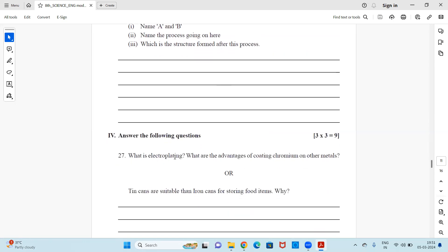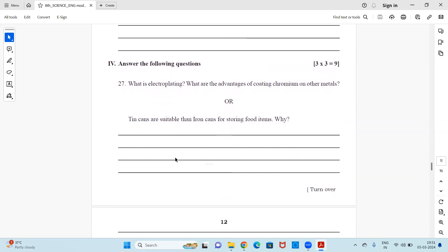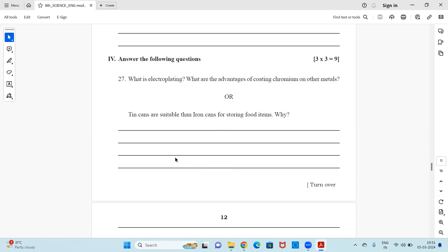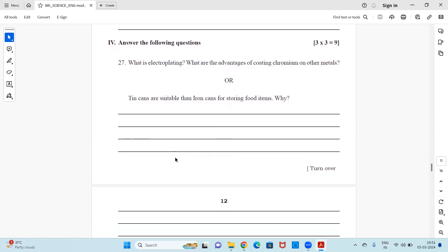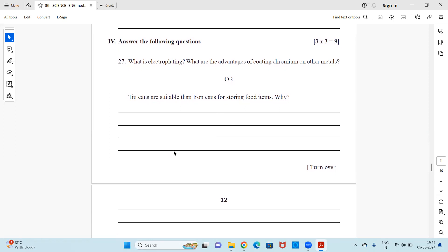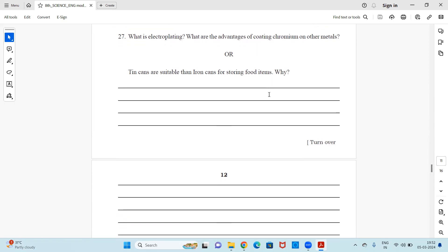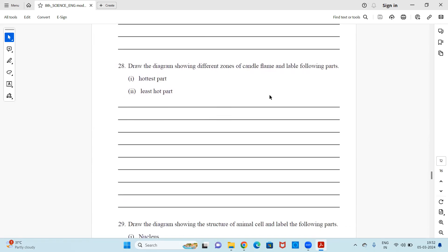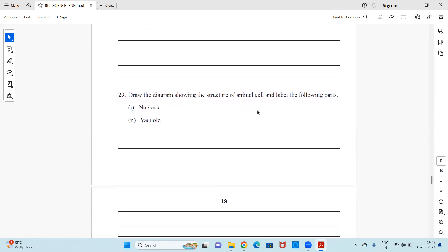I hope you have all studied your lessons well and can find the answers easily. Moving on to three-mark questions: What is electroplating? What are the advantages of coating chromium on other metals? Or: Tin cans are more suitable than iron cans for storing food items — why? Next: Draw a diagram showing different zones of a candle flame and label the hottest part and least hot part. Next: Draw a diagram showing the structure of an animal cell and label the nucleus and vacuole.